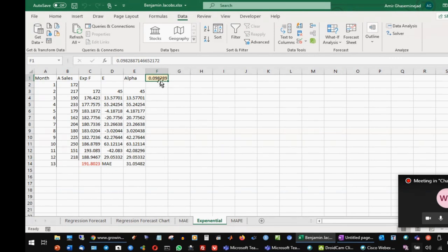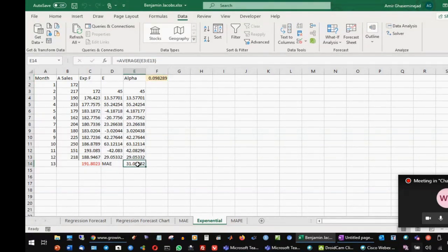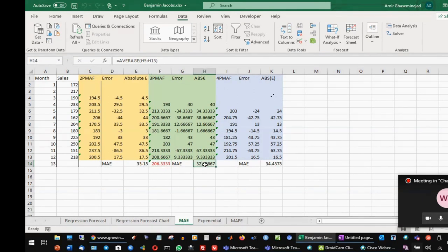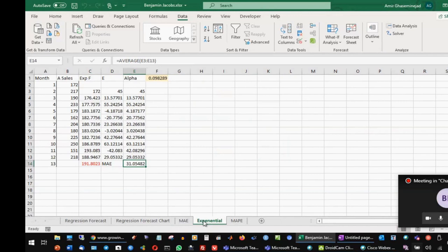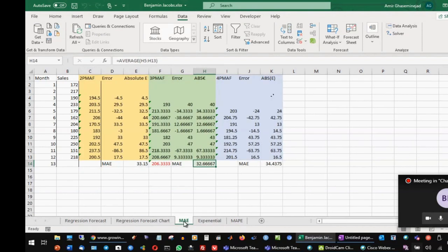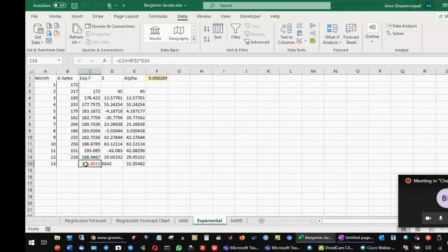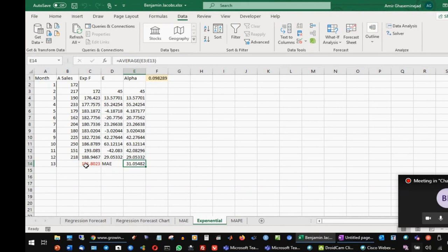With the optimal alpha found by Solver, using exponential smoothing over the past 12 months would give a mean absolute error of 31, which is better than the three-period moving average's 32. Therefore, instead of reporting 206 (from three-period MA), the best forecast for week 13 is from exponential smoothing with the optimal alpha. The forecast for month 13 is 191.8.